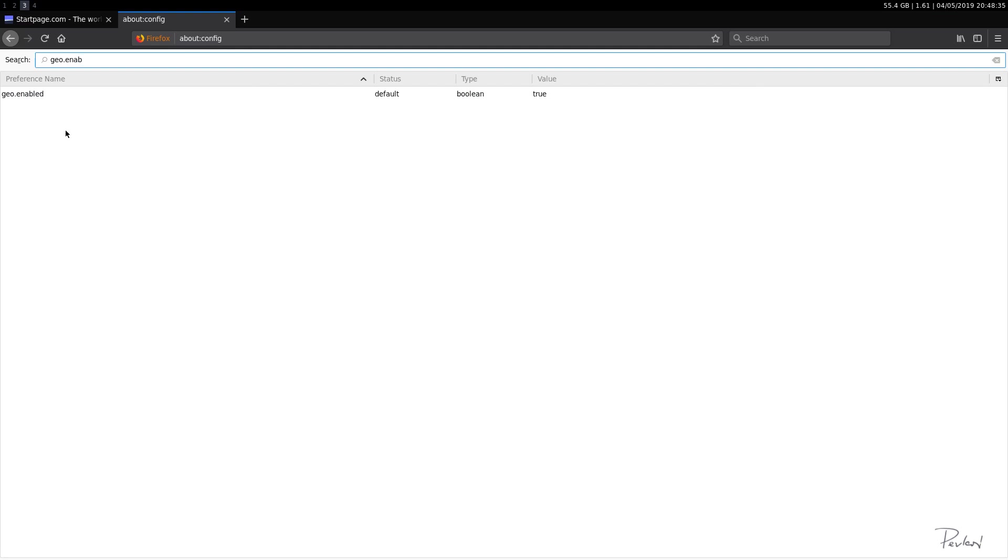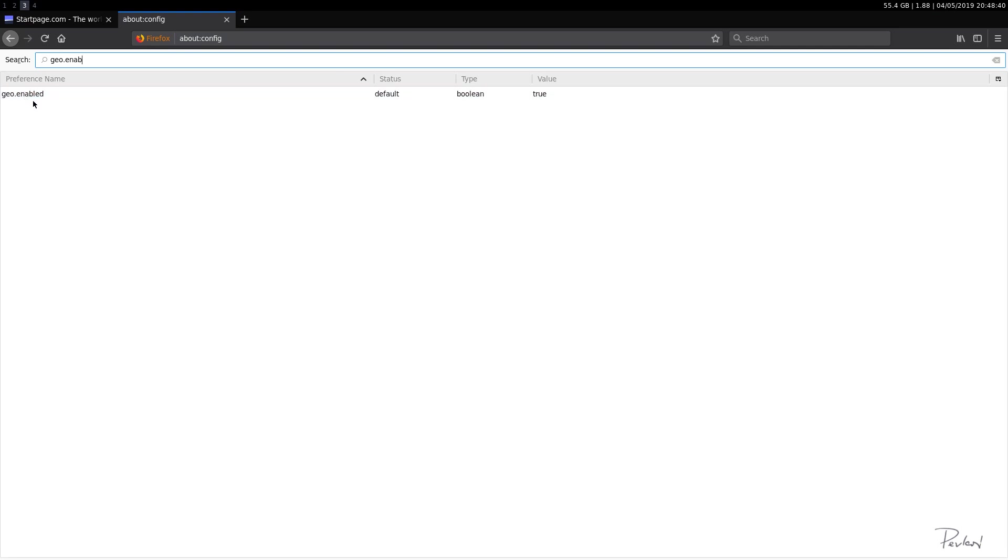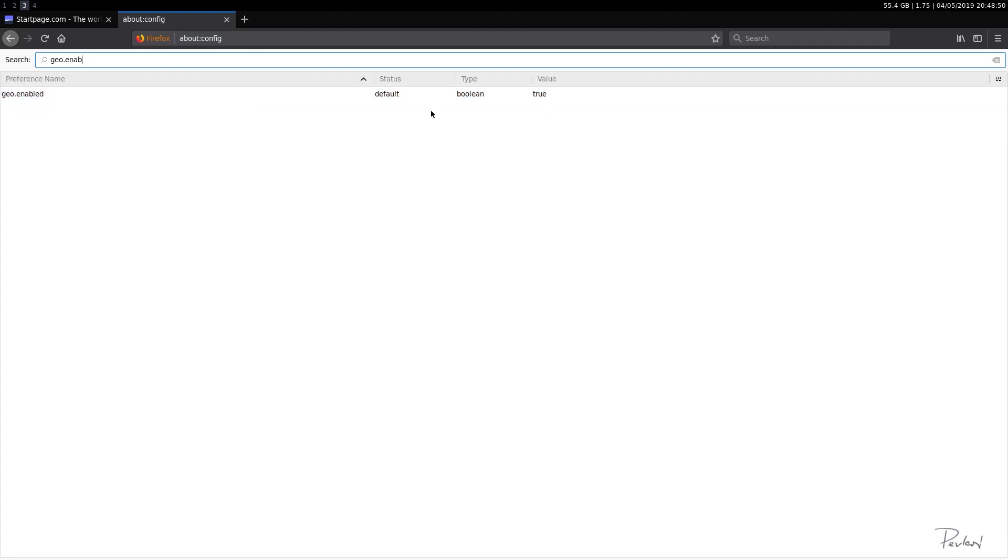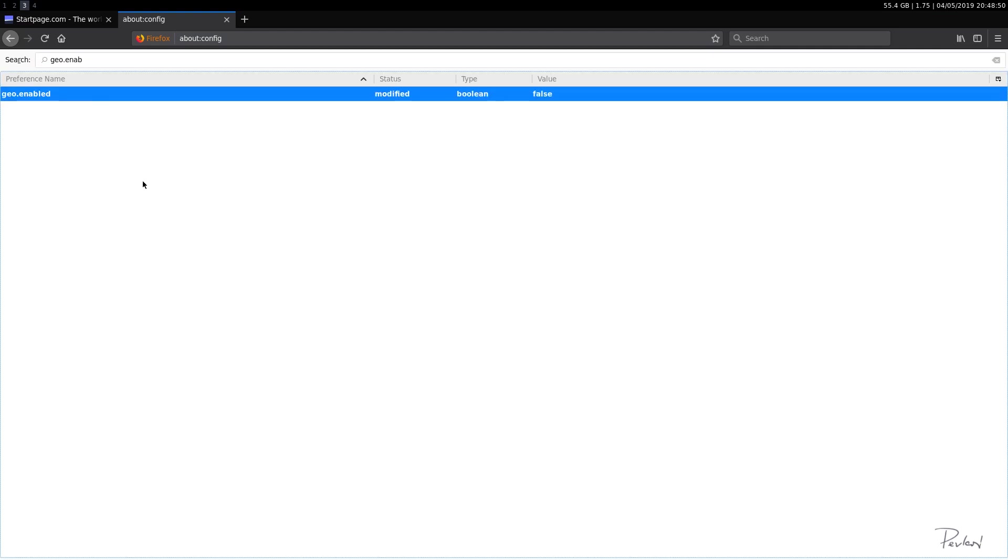Now, I believe Firefox does ask you somewhere in a popup, if you want to share your location with a website. So this is related to that. But we're going to permanently disable it. So geolocation.enabled is true. We'll set that to false. Okay. So we're good.